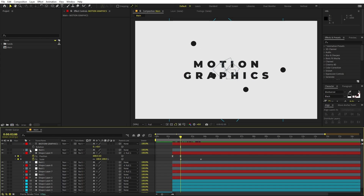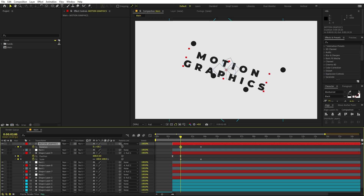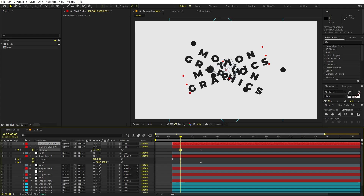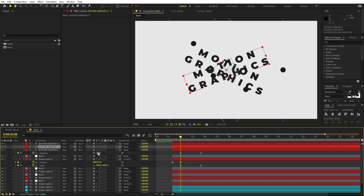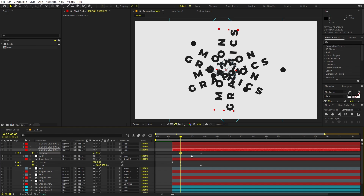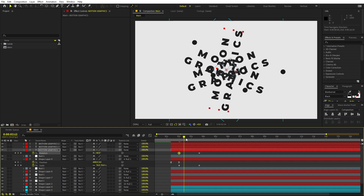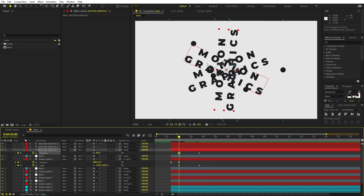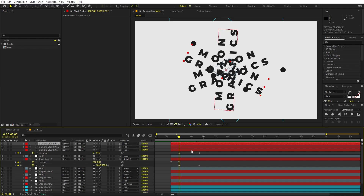Now let's rotate the text as well. Go to a point, add rotation keyframes, then move to the start and rotate it randomly. Duplicate this layer and rotate one copy to a different angle. Duplicate again and rotate another copy to yet another angle. Now we have all these different copies rotating to form the final text. Three copies should be enough for this.